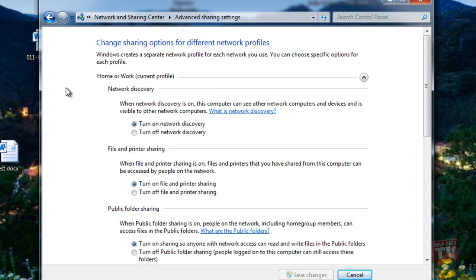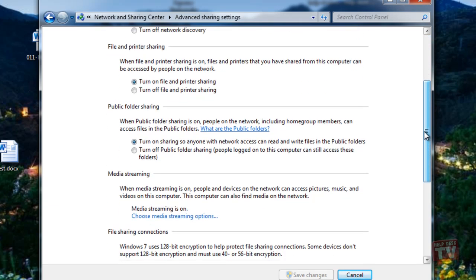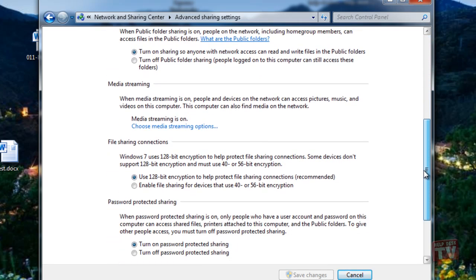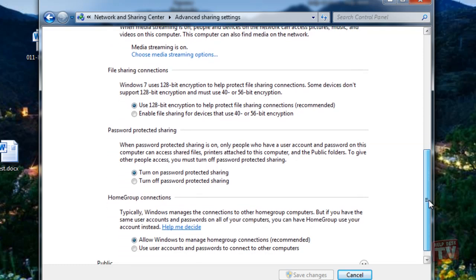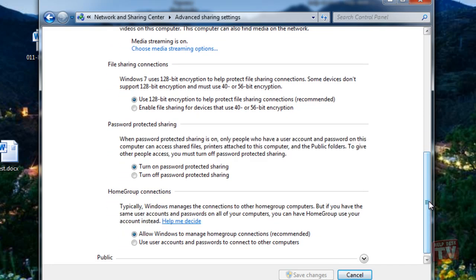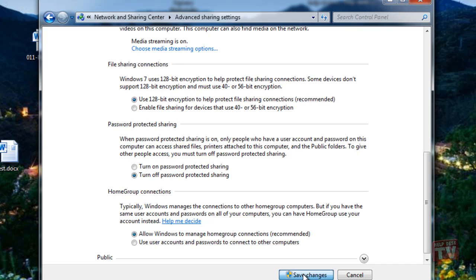It will lead you to the Advanced Sharing Settings. Now scroll down to find the Password Protected Sharing section and enable the Turn Off Password Protected Sharing option and click Save Changes.